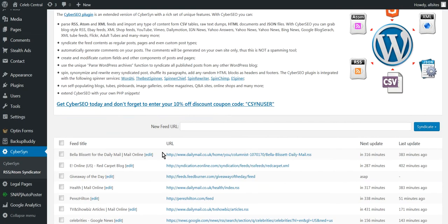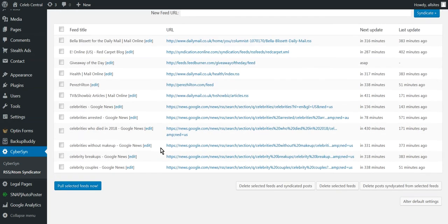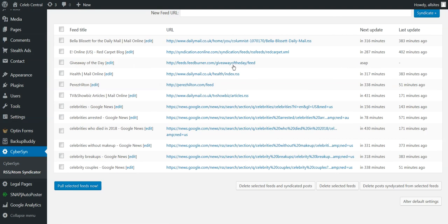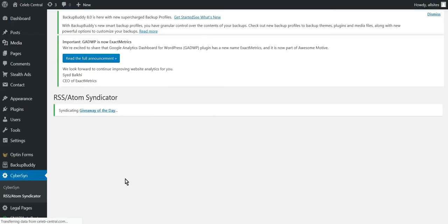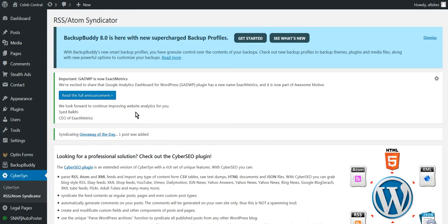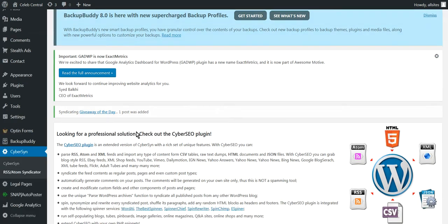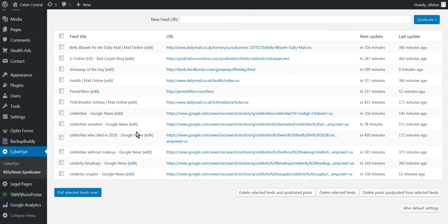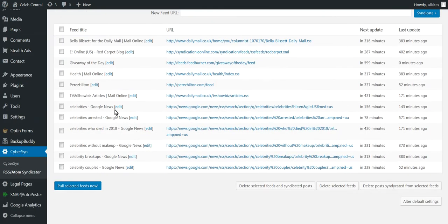So now you'll see that it's Giveaway of the Day. So what we do is we tick it - don't tick them all, just tick one - and Pull Selected Feeds. It's going to syndicate here and it's going to give us a post. See, one post was added. So I'll do it once more.